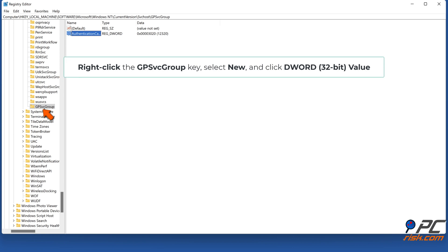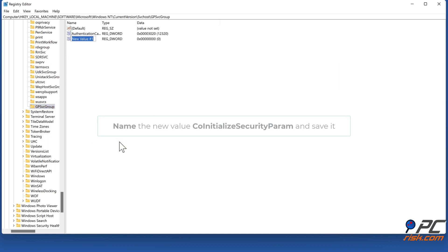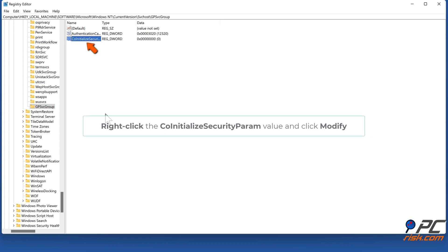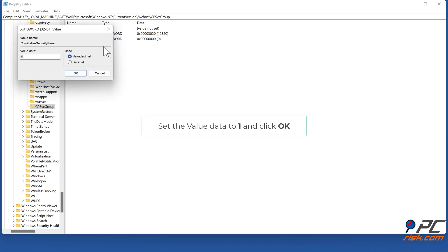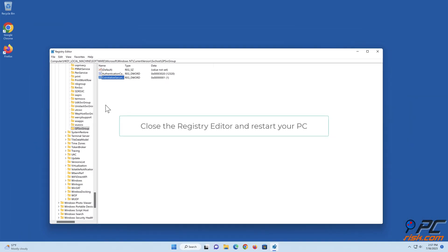Right-click the GPSvcGroup key, select New, and click DWORD (32-bit) Value. Name it 'CoInitializeSecurityParam' and save it. Right-click the CoInitializeSecurityParam value and click Modify. Set the Value Data to 1 and click OK. Close the Registry Editor and restart your PC.